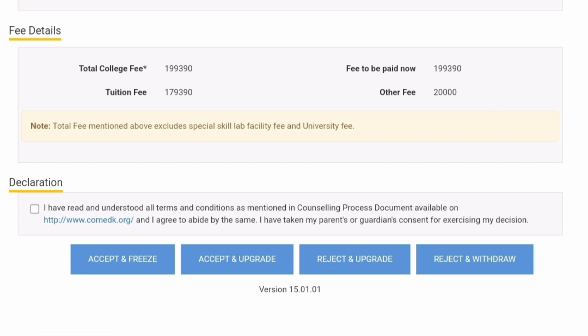You have until 18th July to select one of these choice entries, so don't be in a hurry. I have made many videos explaining the meaning and implication of each option and what it means for the second round of counseling, so you can check those. That's all for this short update. Thanks for watching, please subscribe to the channel to get similar updates. Take care and bye.